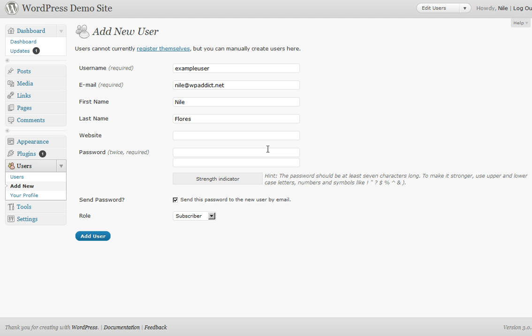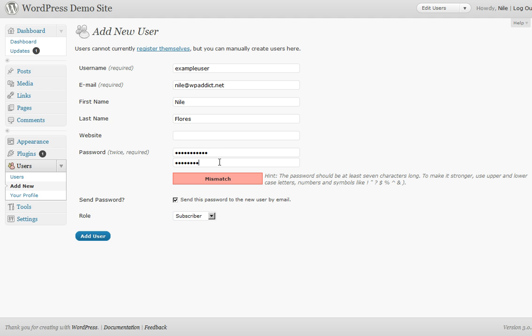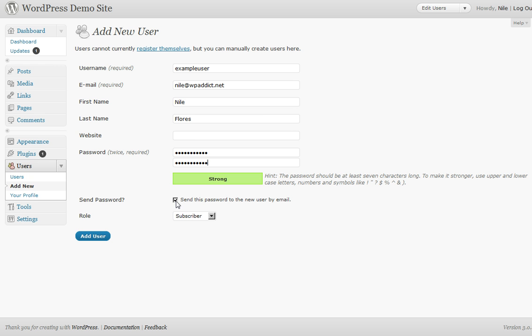Website's optional, and then a password. You can choose to, whenever you click to add the button for the user, send this info to the new user. By default it's already checked.